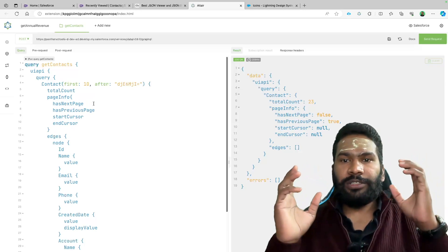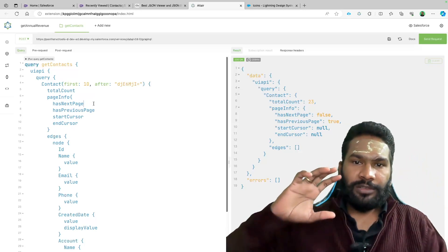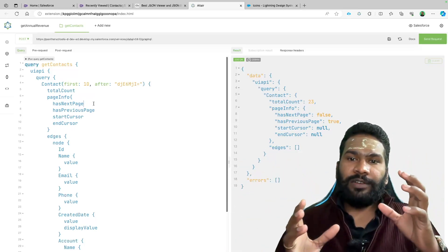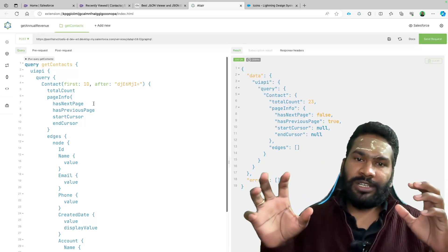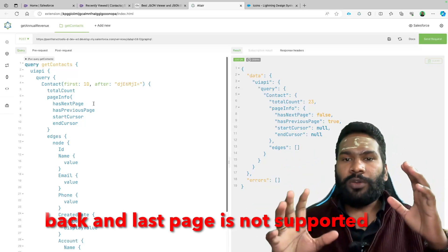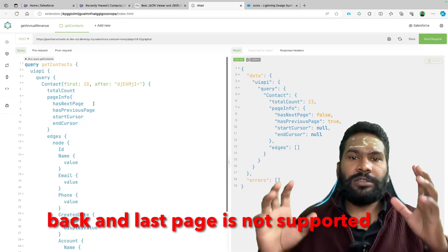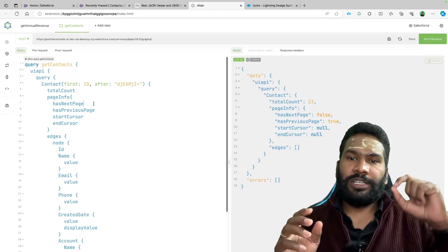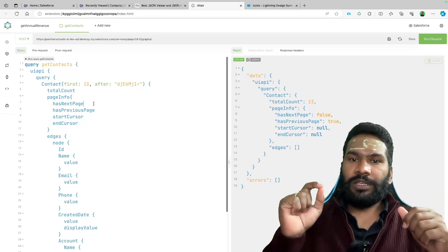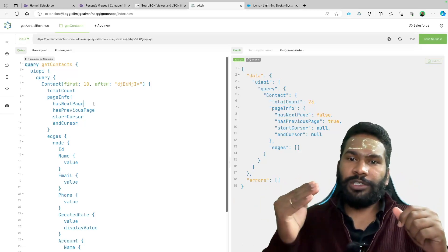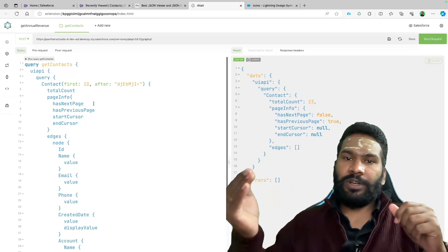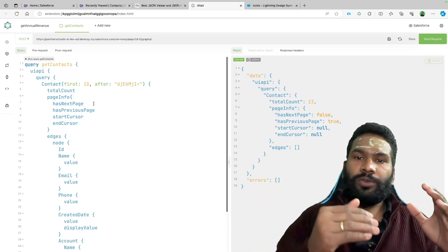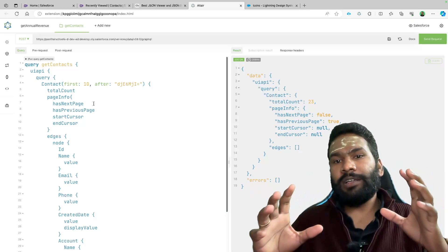This is really going to help us navigate forward. Why only forward? Because as of now, going back from a certain page is not supported with GraphQL. Going to the last page directly is also not supported. What is supported is starting from the first page and navigating 1, 2, 3, 4 — you cannot go back from 4 to 3, 3 to 2, or 2 to 1.